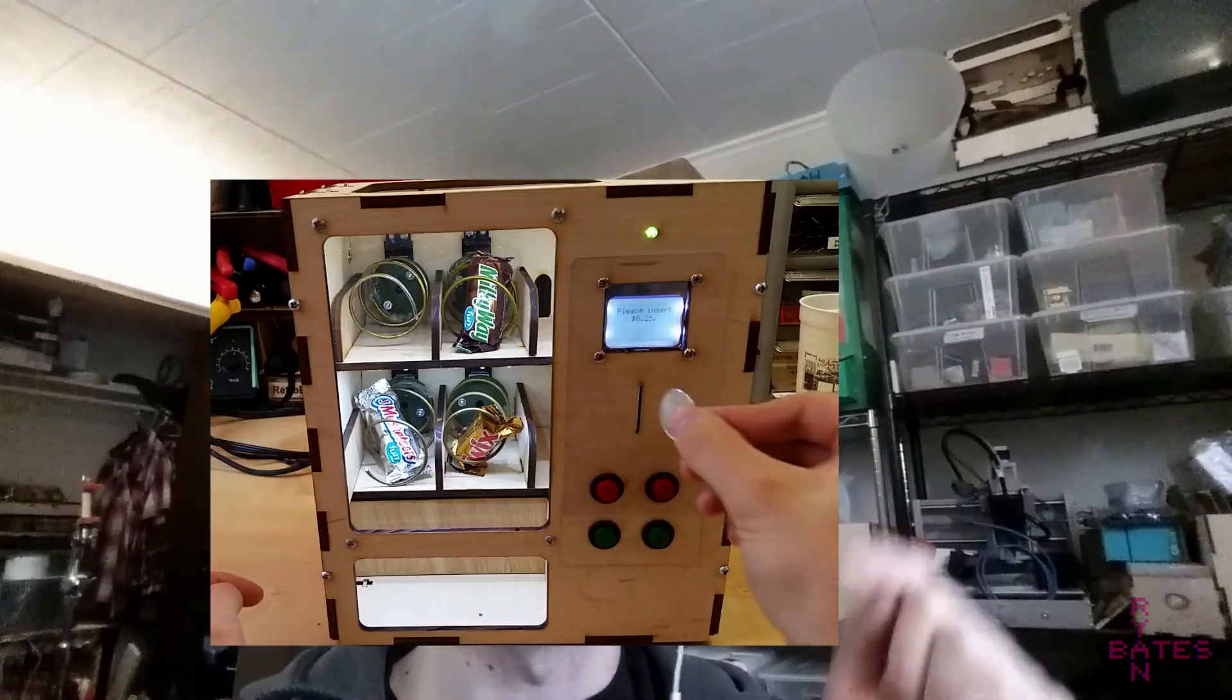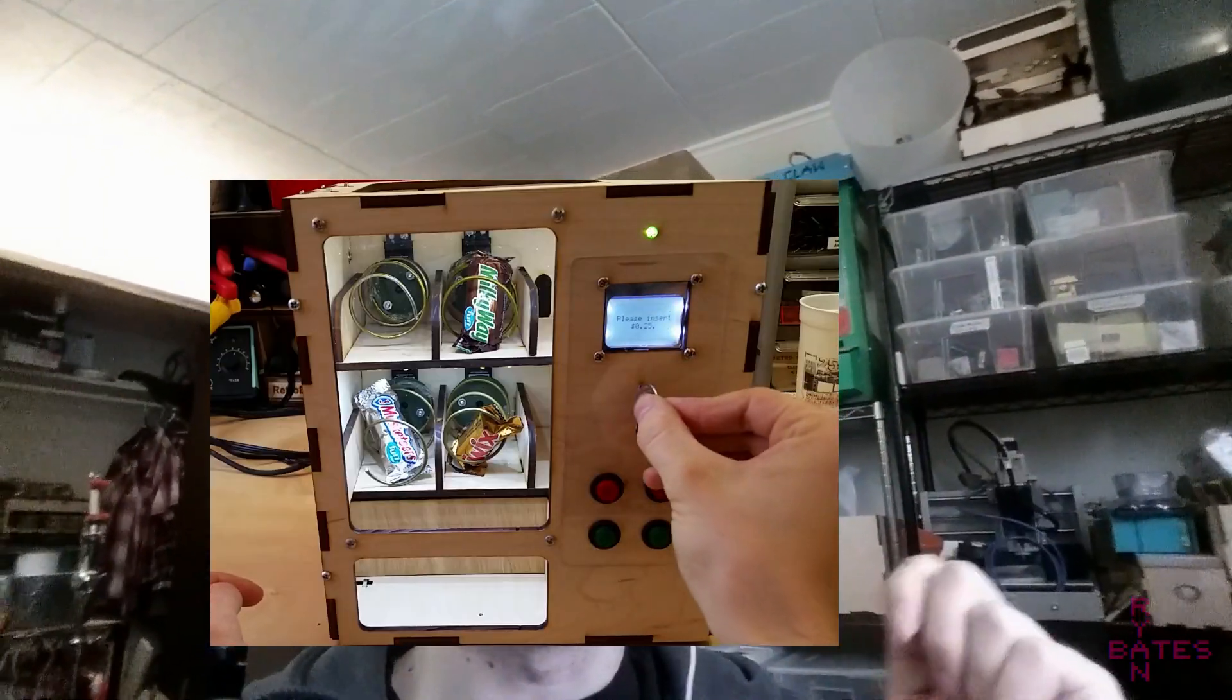Hi everyone, Ryan here. You might remember this, the vending machine that I made a couple of months ago. Well, it's back. I've revised it.